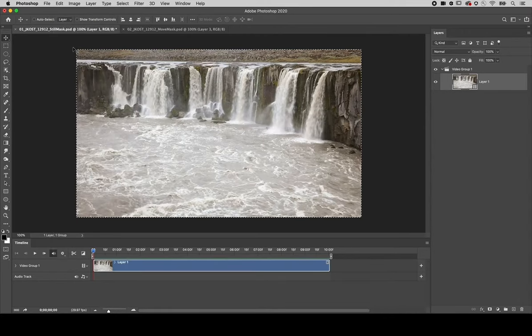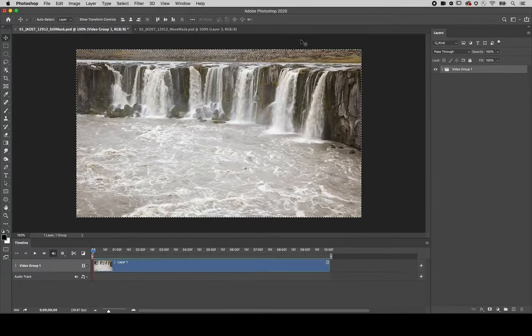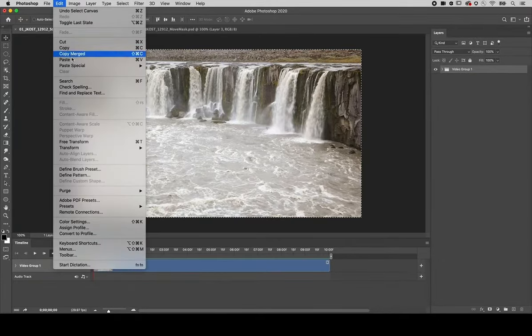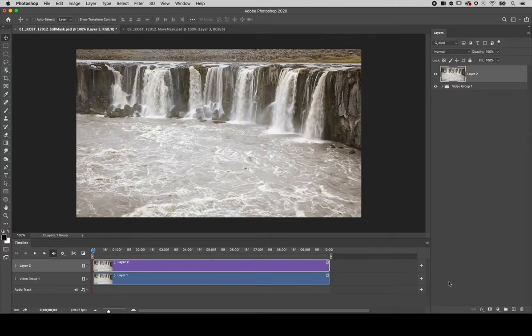To paste the still image above the video group, I'll close the group and then use Edit and Paste. In the timeline I'll make the still image the same length as the video and add a mask in the layers panel.